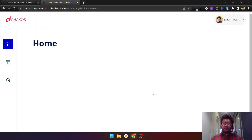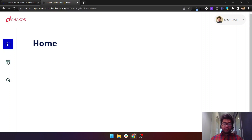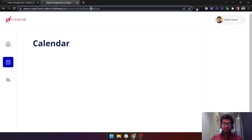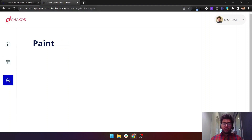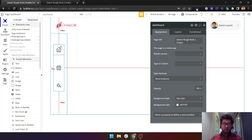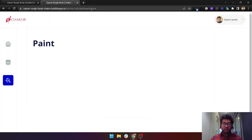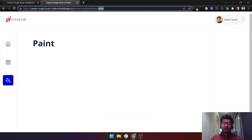Hey guys, my name is Zayim Javed and in this video I will show you how you can customize your app URLs. When you change your tabs, the URL will also be updated. This is really helpful for SEO purposes, and it is also helpful when you reload your page — you will not be lost in your app. This page is built on a single dashboard, so when you click on the tabs it will generate the URL.